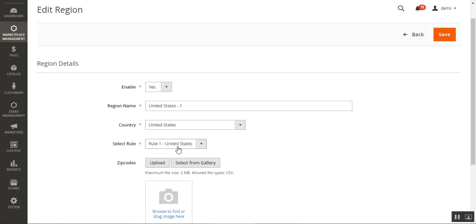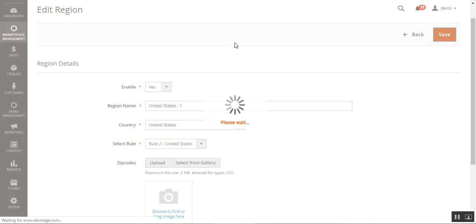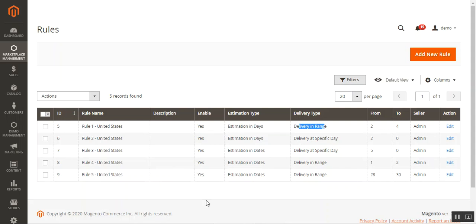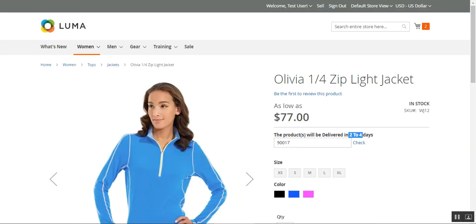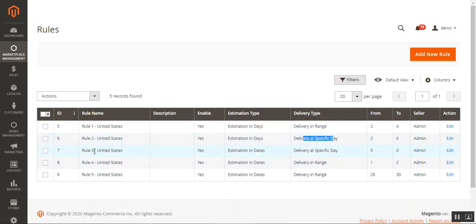Now I'll assign Rule 2 to the region and save it. Rule 2 uses estimation in days with delivery at a specific day, set to two days. Back on the product page, after tapping 'Check,' the message now shows 'Products will be delivered in two days' — the exact specific number of days for delivery.